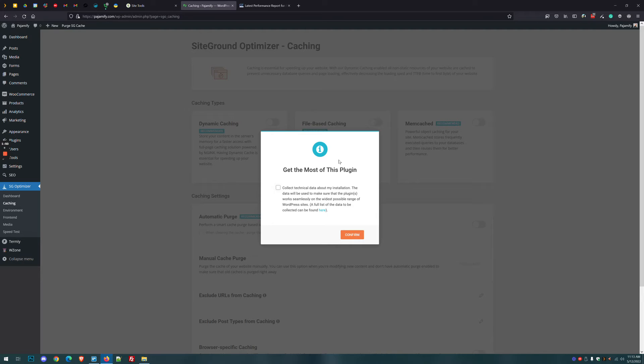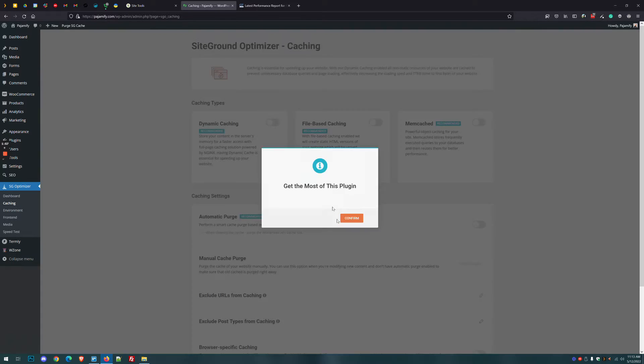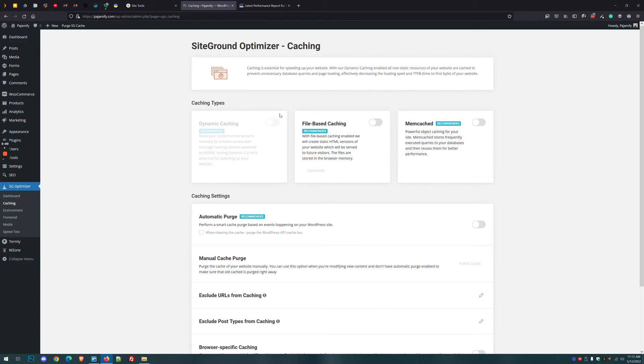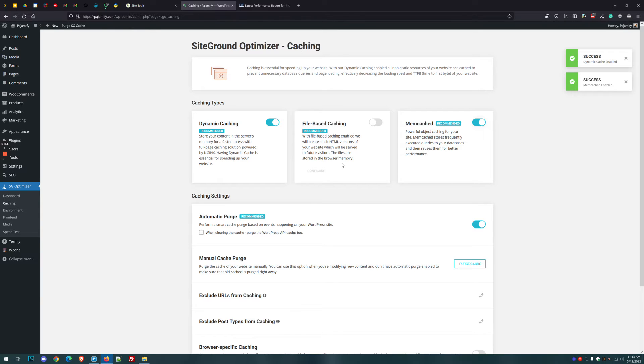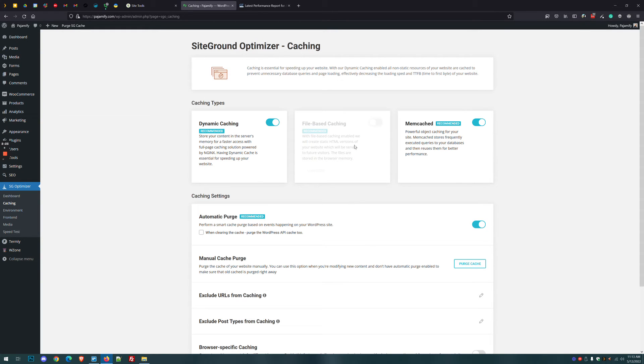You have the option to let SiteGround collect data about how you're using the plugin to make it better. We're going to go ahead and check this, but you can leave this unchecked. And now you can see what they're recommending a bunch of settings. So turn on dynamic caching. Turn on Memcache. File-based caching may or may not be good for your website. If you use a page builder like Elementor, file-based caching has been causing some issues. So you might consider leaving this off if it creates issues for you. But if you are not sure if it's going to work for you or not, go ahead and turn it on.